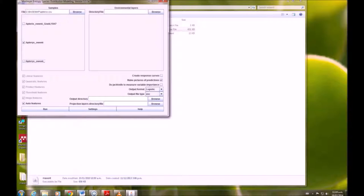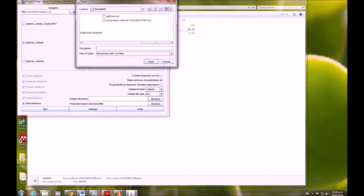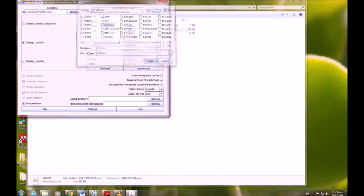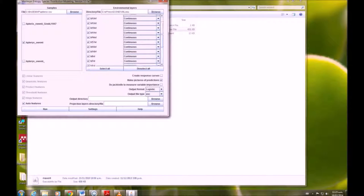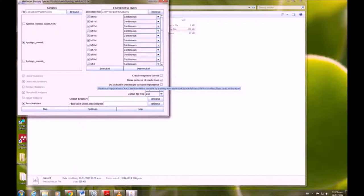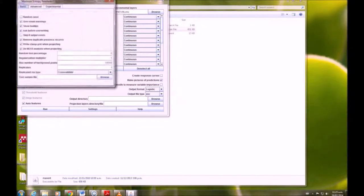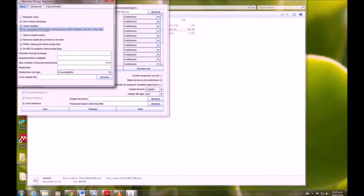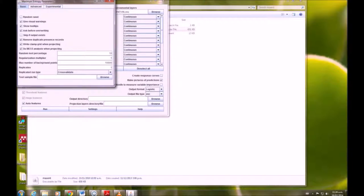Then in the directory file, you want to add the 19 bioclim ASCII files. We'll change a few things. We want for the random test percentage 10, and we want four replicates.